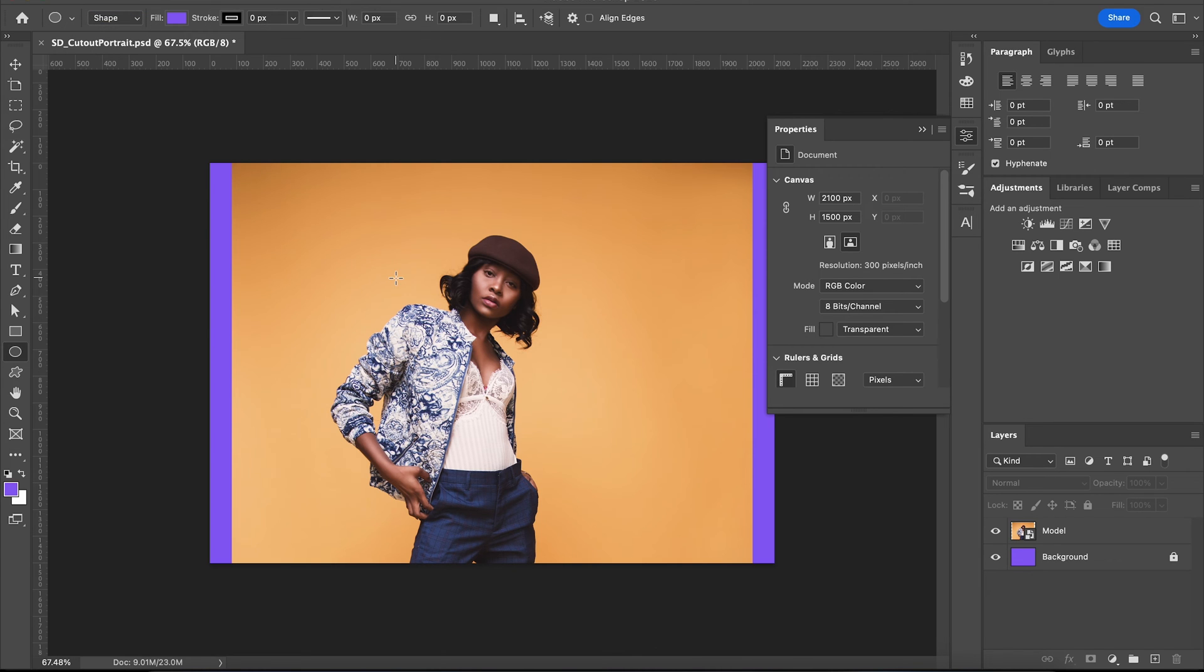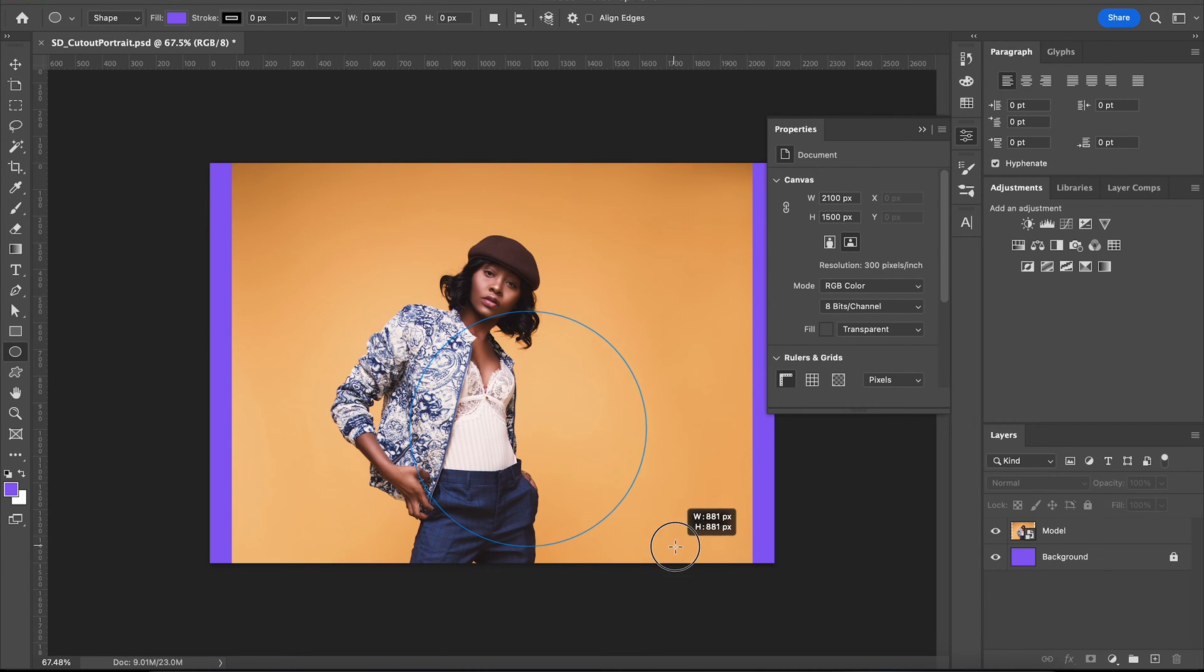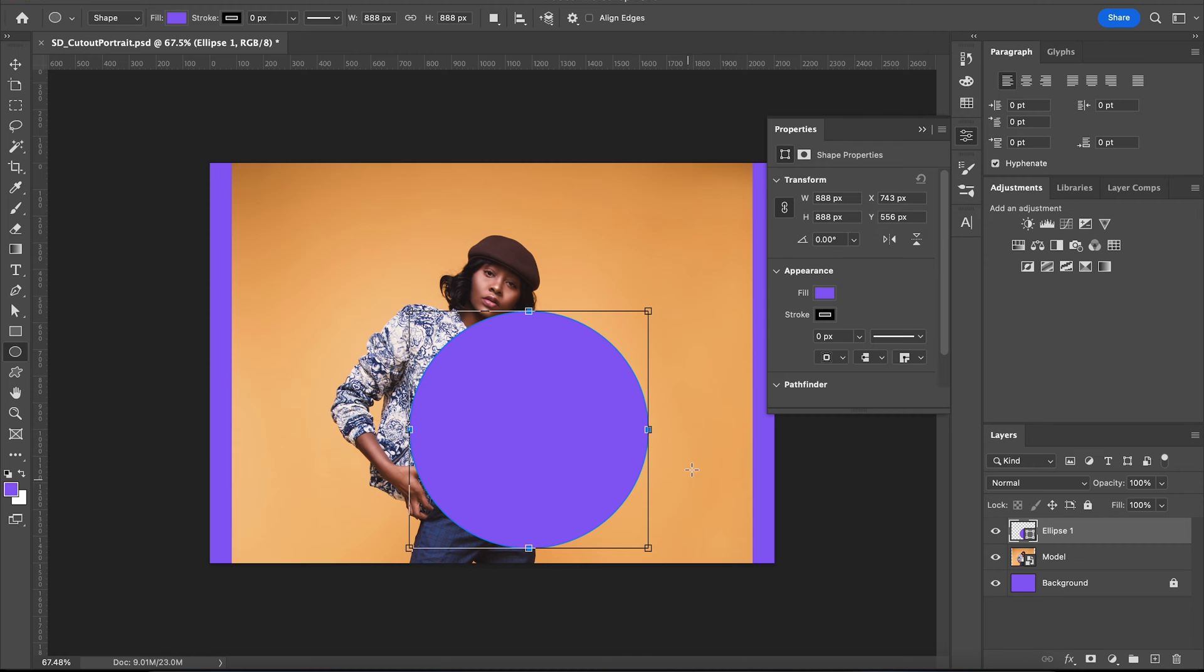Get your subject on the canvas and make a circle by holding shift and dragging with your ellipse tool. Set the stroke to one and get rid of the fill, we don't need it.